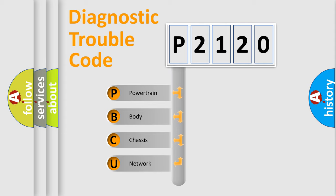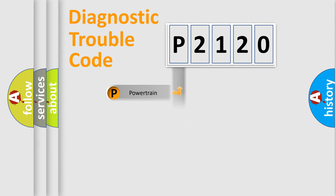We divide the electric system of automobile into the four basic units: Powertrain, Body, Chassis, Network.